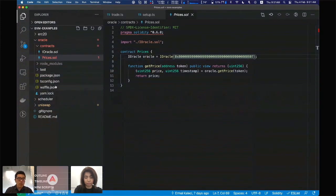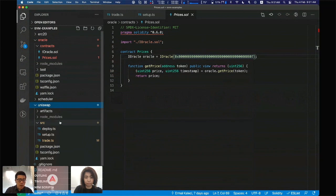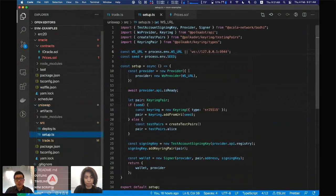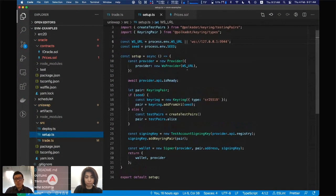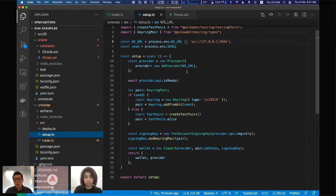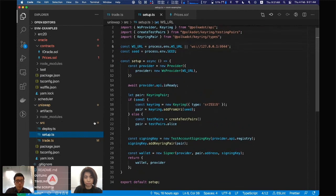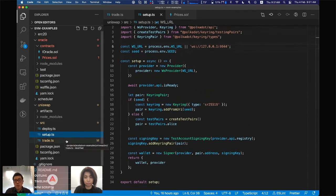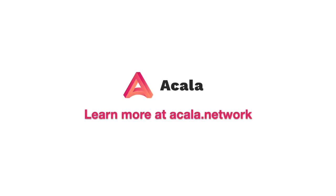Or you can just use Waffle to build your smart contracts and write a simple script using ethers.js to deploy your smart contracts to our public testnet or your own local testnet. This will work with your existing ethers.js tools.